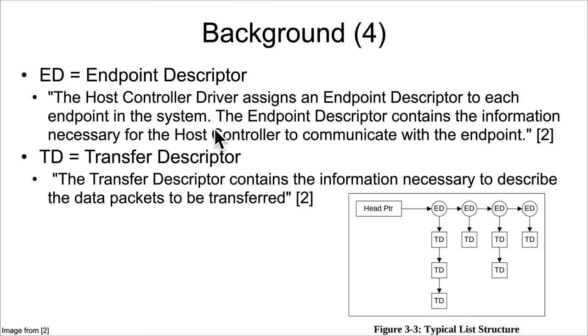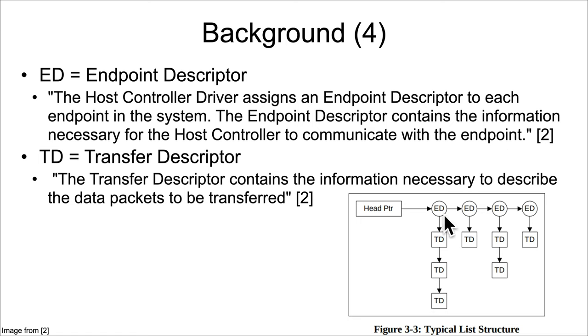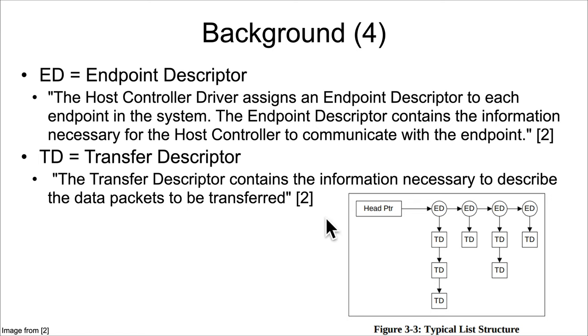They're arranged in data structures something like this. The host controller driver assigns an endpoint descriptor for each endpoint in the system. The endpoint descriptor contains the information necessary for the host controller to communicate with the endpoint. Endpoints would be, for instance, that USB device that you had plugged in.